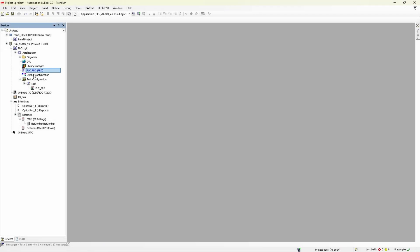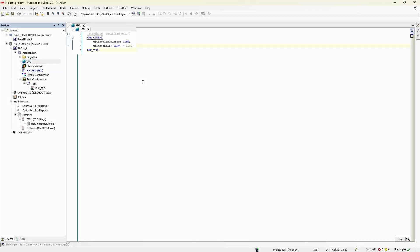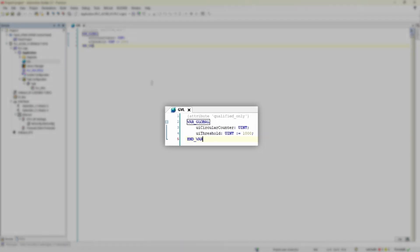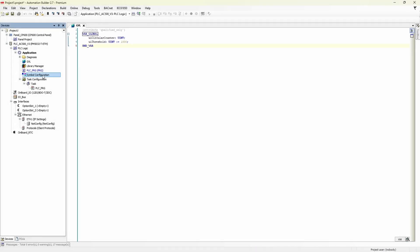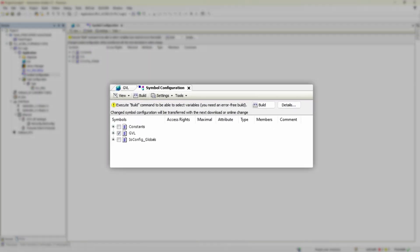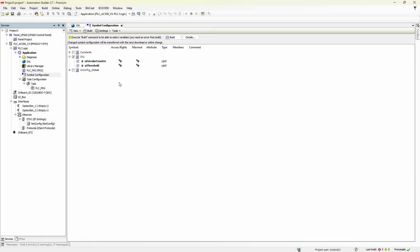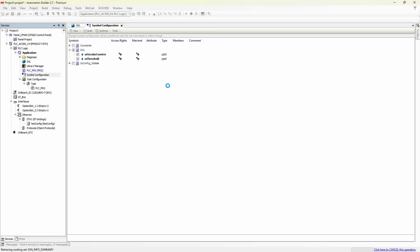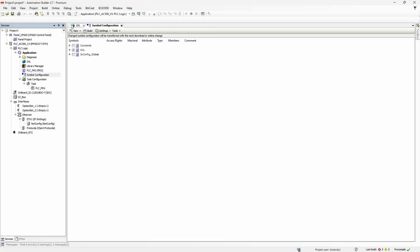Variables are declared as global in GVL list. And then we have symbol configuration section where we select exactly those variables to be available in HMI. To finish with symbol configuration, we need to build an application and generate code.